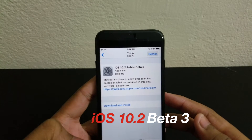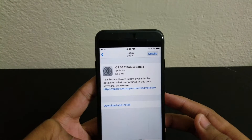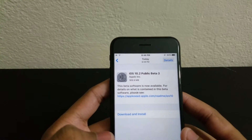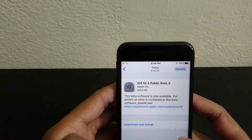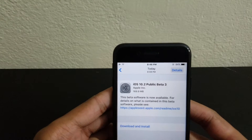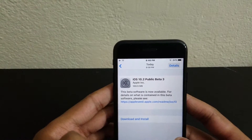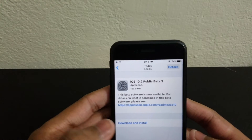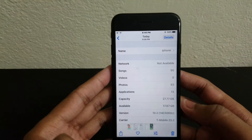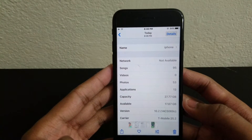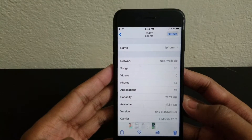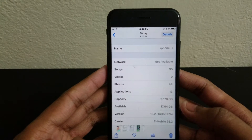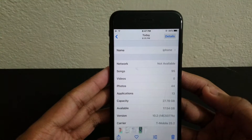iOS 10.2 beta 3 was released this morning, so I'll talk about everything you need to know. The file is 169.9 megabytes, not that big. Before downloading I had 27.77 gigabytes free, and after I got 27.98 — so storage changed just a little bit.